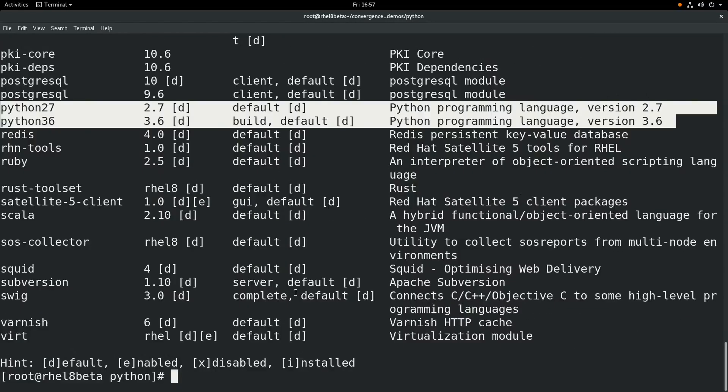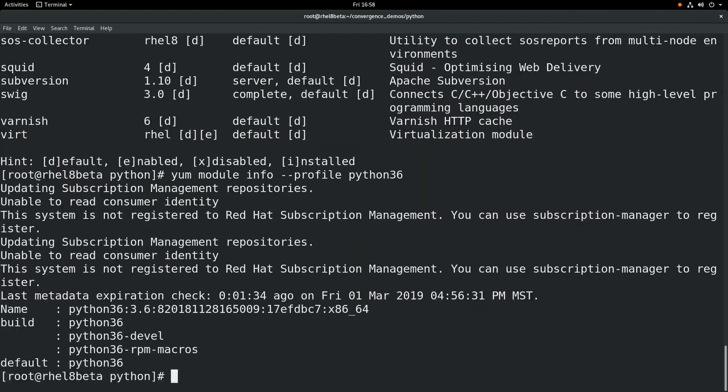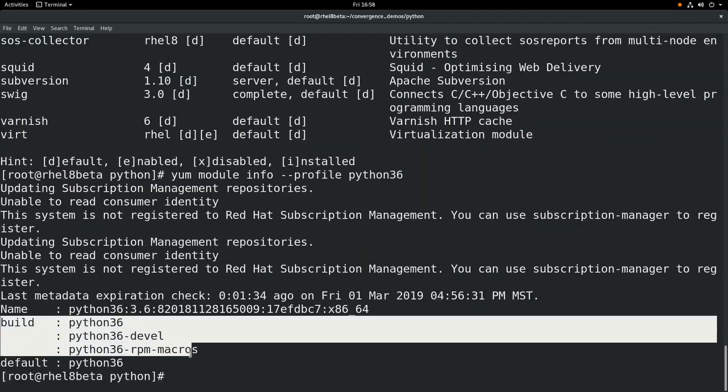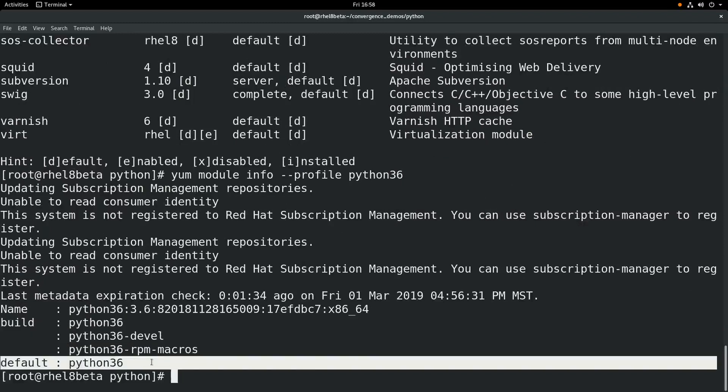Now you'll also notice that there are some profiles listed and we can get information on these module profiles if we run a yum module info --profile Python 3.6. You can see that there are two profiles available. There's a build profile that includes these packages and a default profile that just includes the Python 3.6 package.